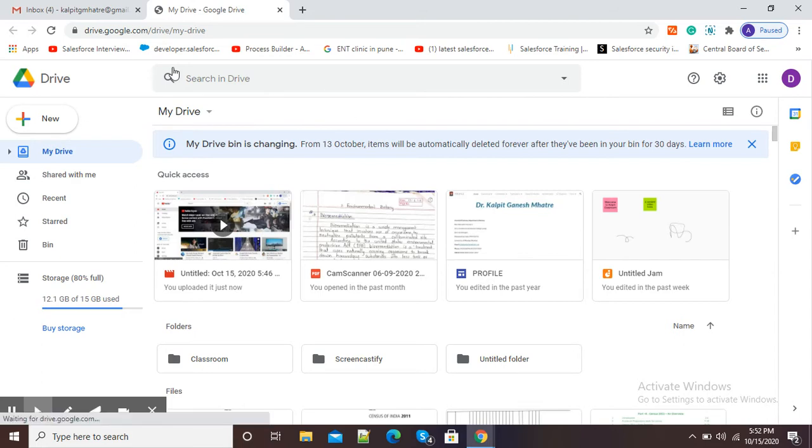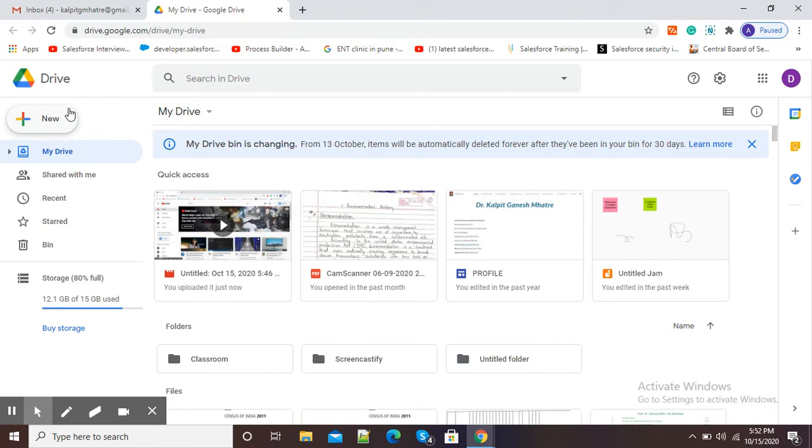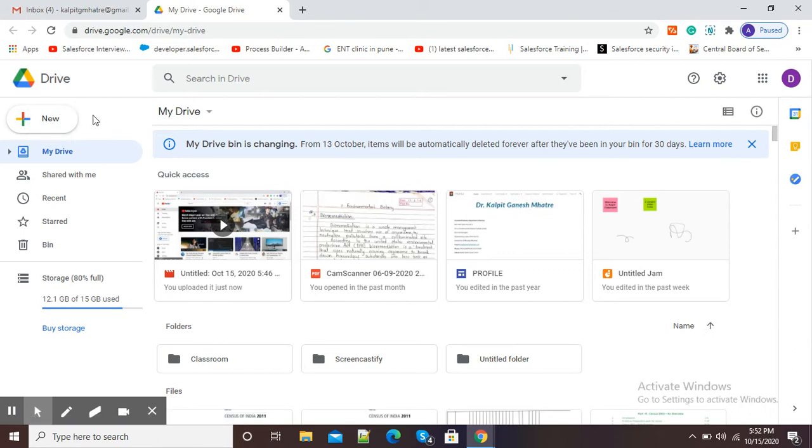On the left side, you have different options like My Drive, Recent, and Bin. At the top, you will see a plus button, which is known as New. If you want to upload anything to your Google Drive, you just need to click on this New button.